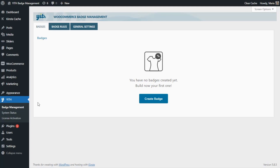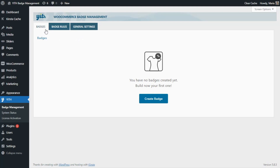Let's review quickly the different tabs that we will find available in our plugin. We have here Badges, Badge Rules and General Settings. For the moment we're going to stay right here in our Badges tab so we can start by creating our first example.